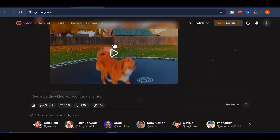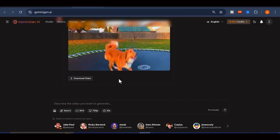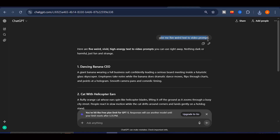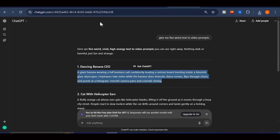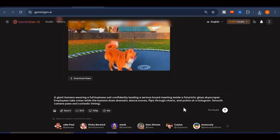Now let me walk you through exactly how I generated those videos. The first thing I do is head over to ChatGPT and ask it to give me five weird text-to-video prompts. ChatGPT immediately provided a set of unique prompts I could use. I copied the first prompt, returned to Gemini Gen AI, and pasted it into the prompt field.